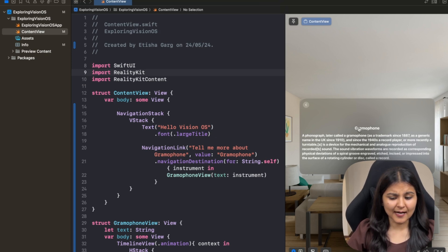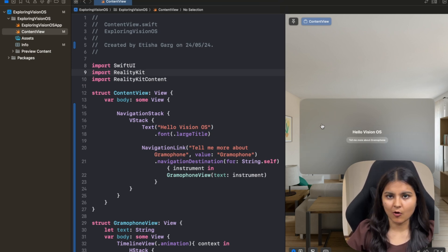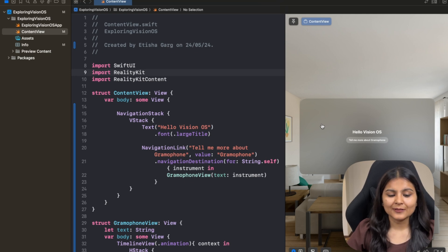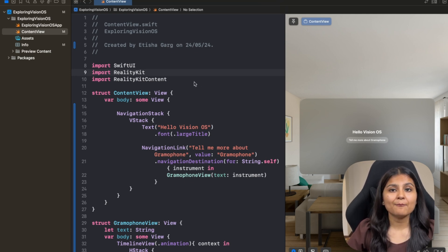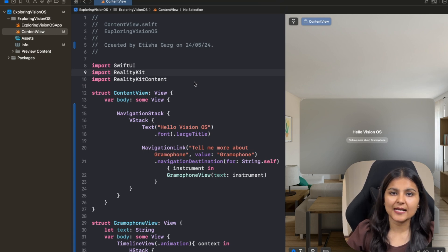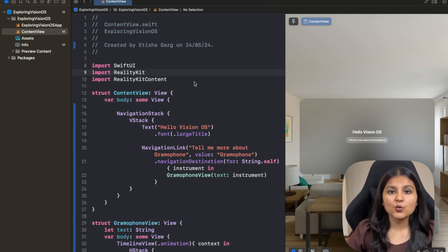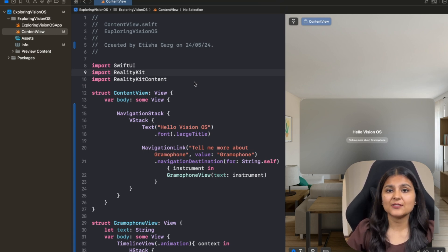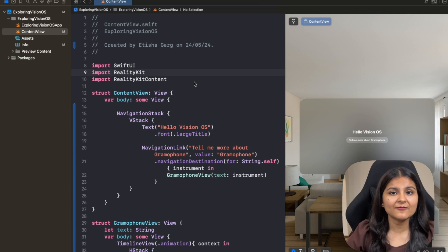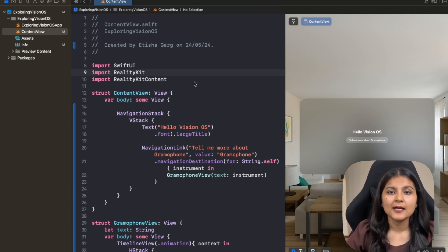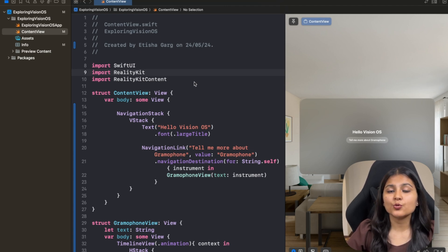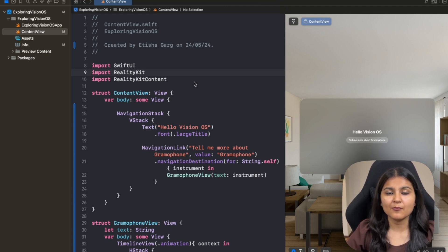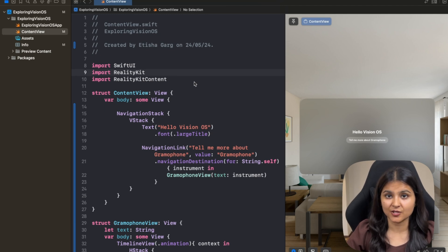But before that, we have to download the 3D model of Gramophone. So the Model 3D API that we are going to use embeds a 3D model from a USD file or a reality file. So we'll be using a USDZ format, which is based on the USD framework, and it stands for Universal Scene Description Zip. It is a single self-contained file format that is used to display 3D model in our Apple devices, and it is really very easy to use and share.